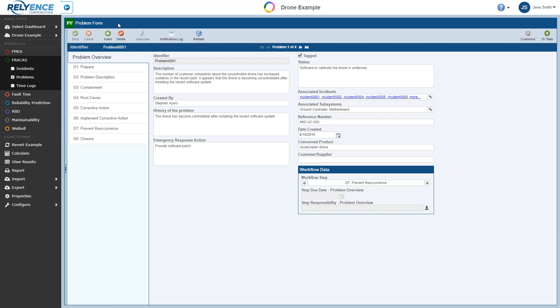And this tutorial demonstrated the use of problems to group incidents together for streamlined resolution. But note that use of problems is not required. The complete Fracas process can be applied using incidents only if preferred.